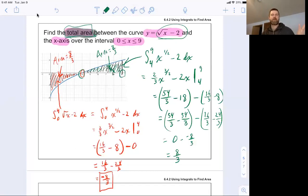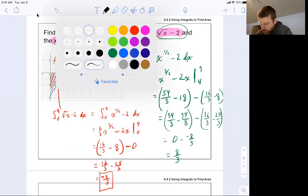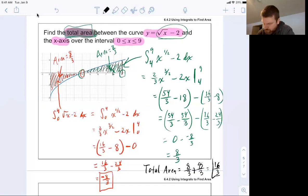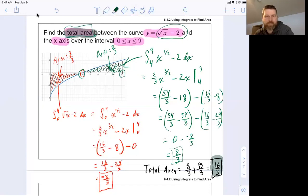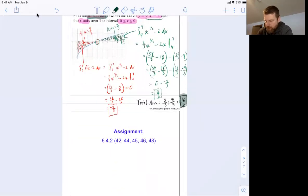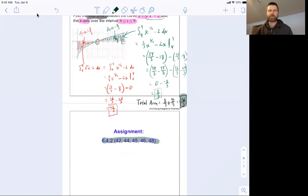If I want the total area, I've got an area of 8 thirds on the left-hand side and an area of 8 thirds on the right-hand side. So the total area is 8 thirds plus 8 thirds, which is 16 thirds. That's how it's done — find the area under a curve, and pay close attention to whether the area between the curve and the x-axis is above or below the x-axis. There are a few problems to practice on. If any of them seem weird, stop by my office — I'm always happy to help. See you later.